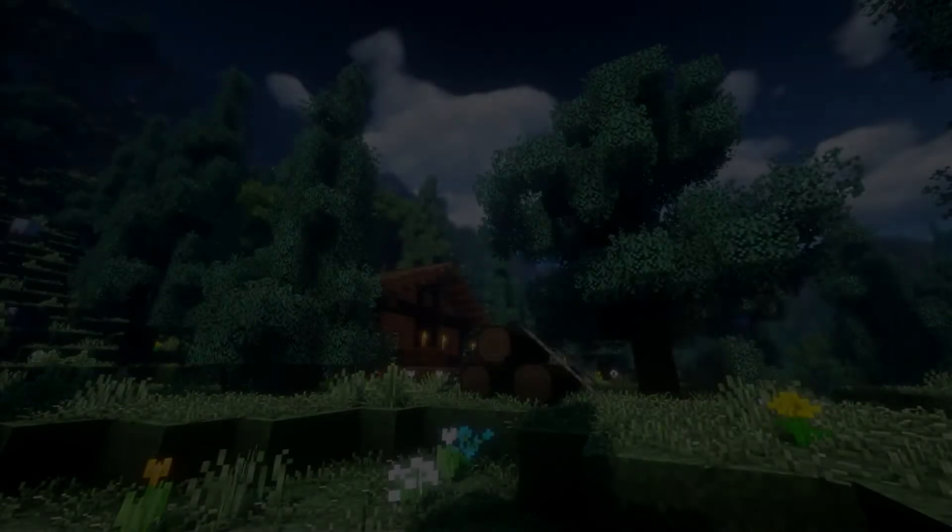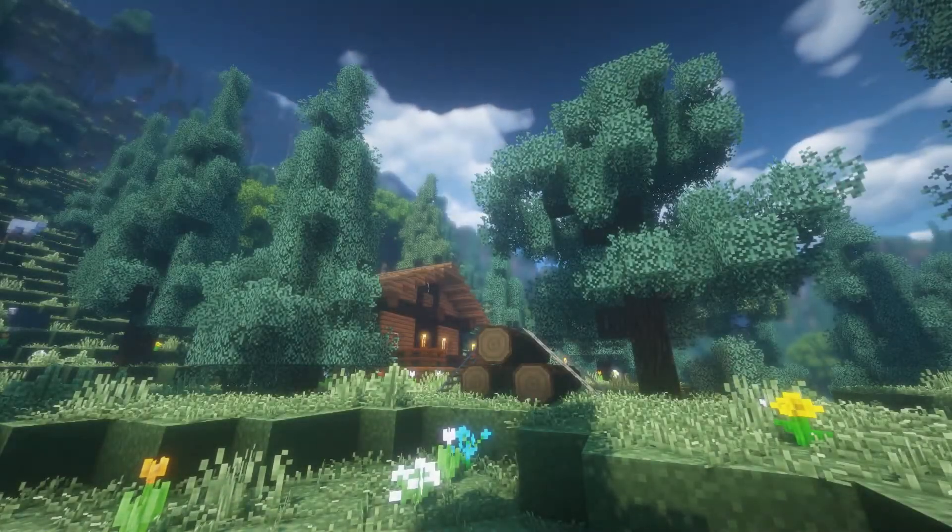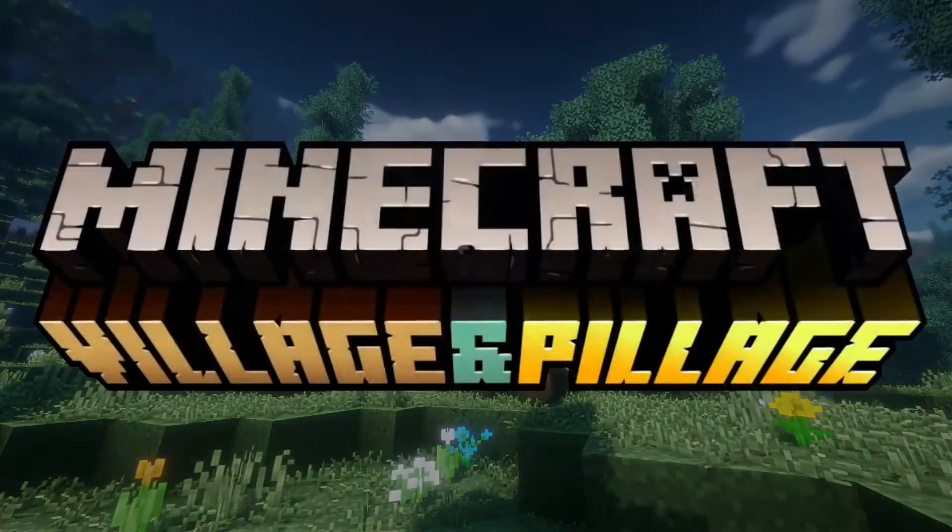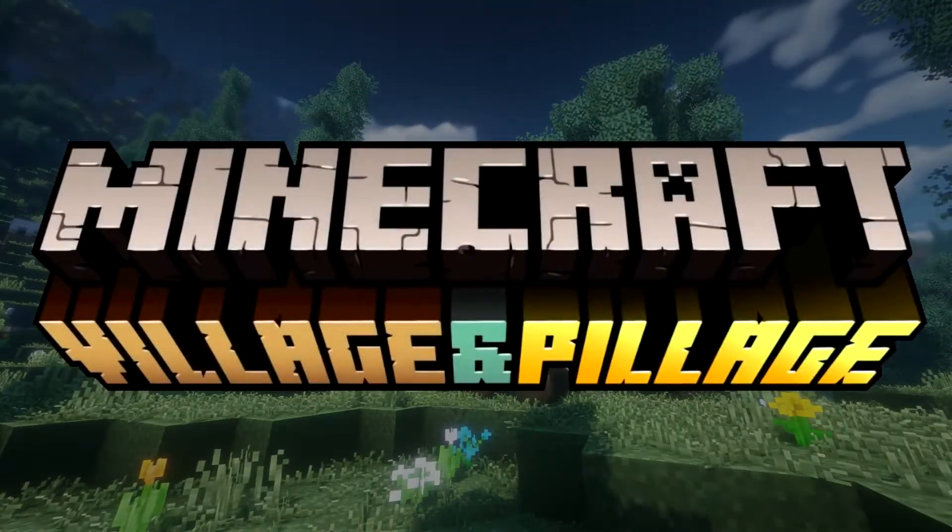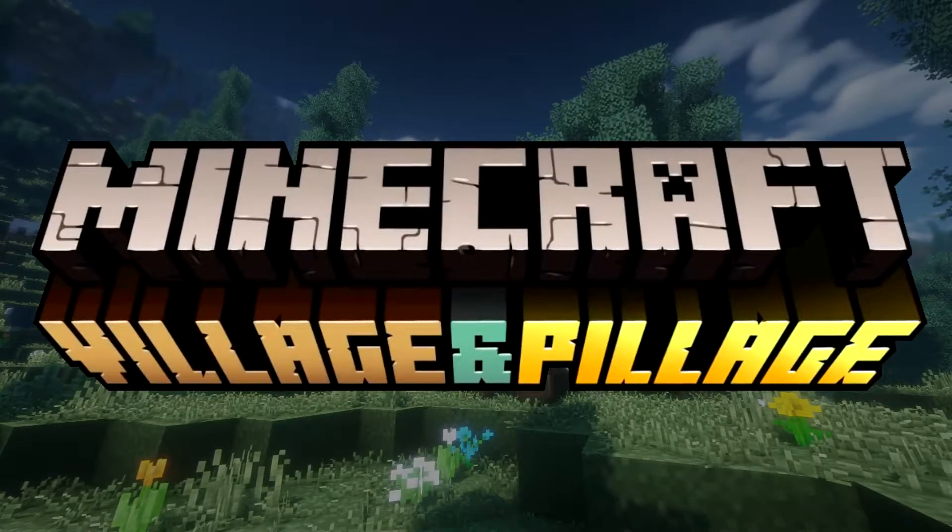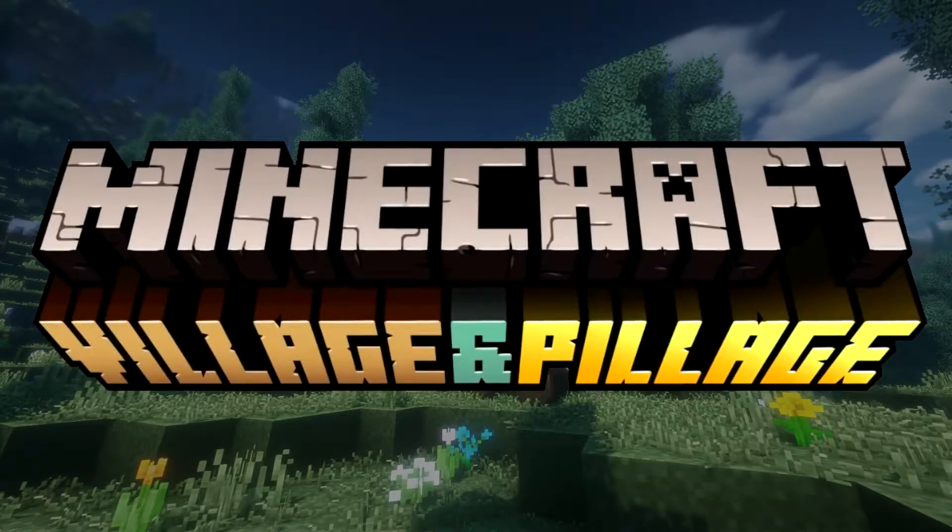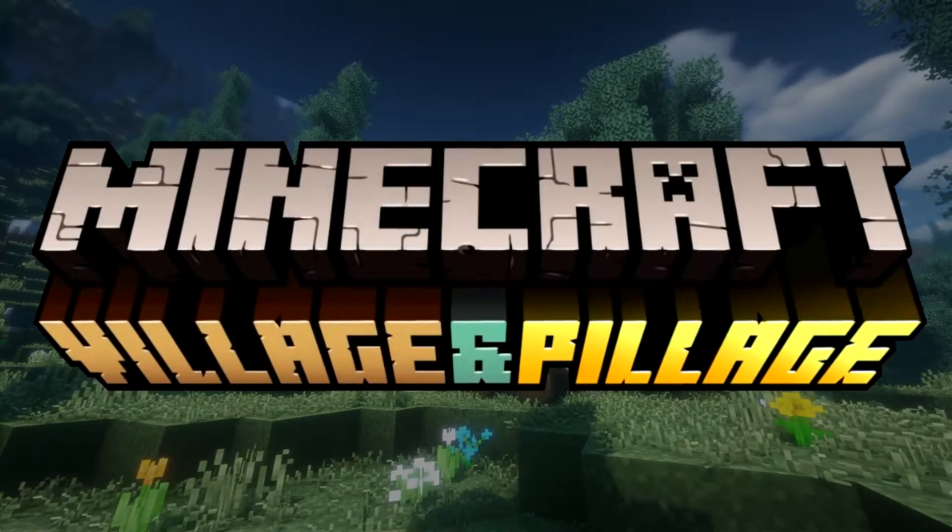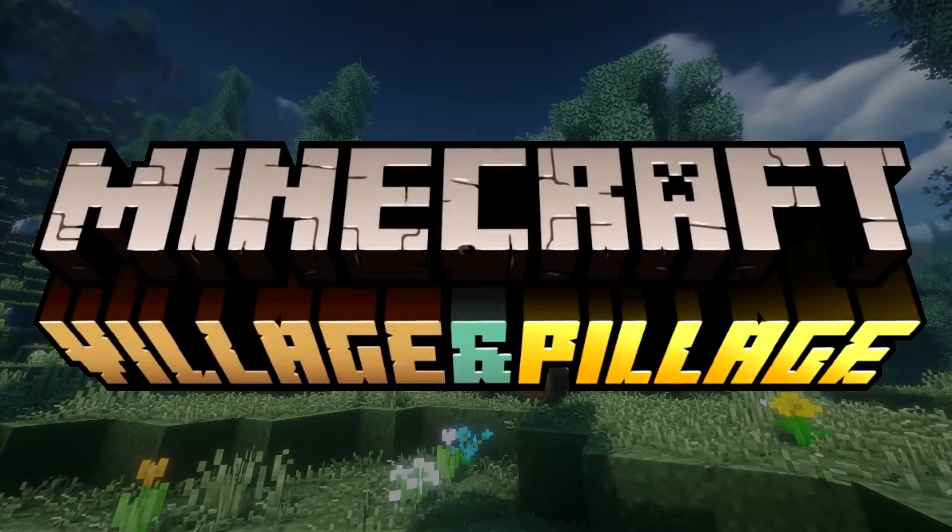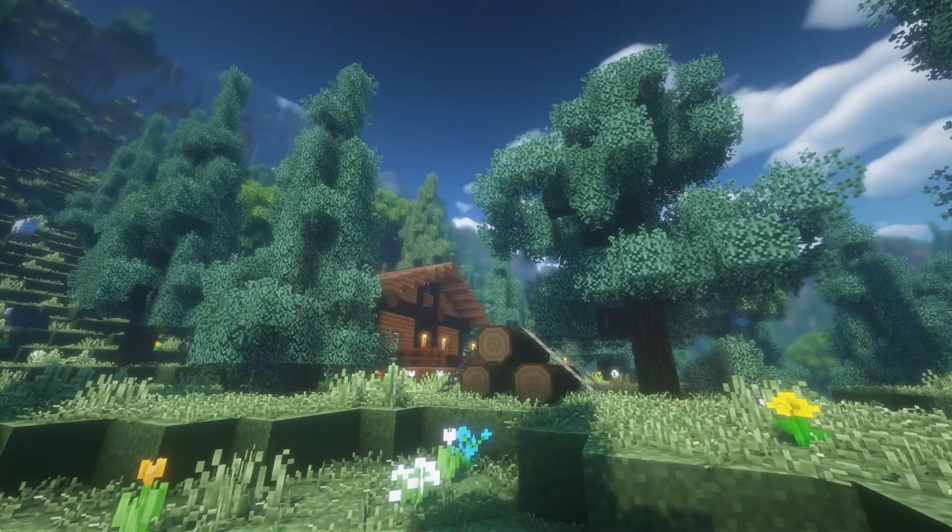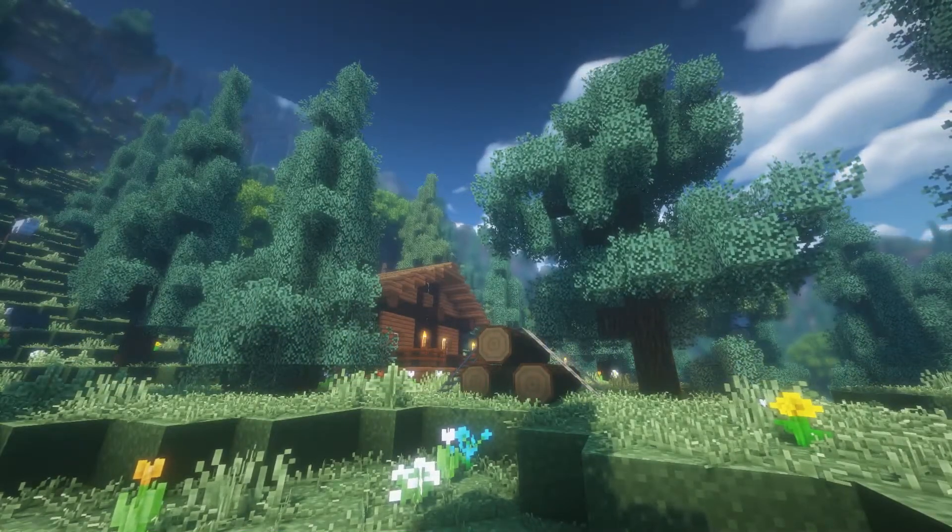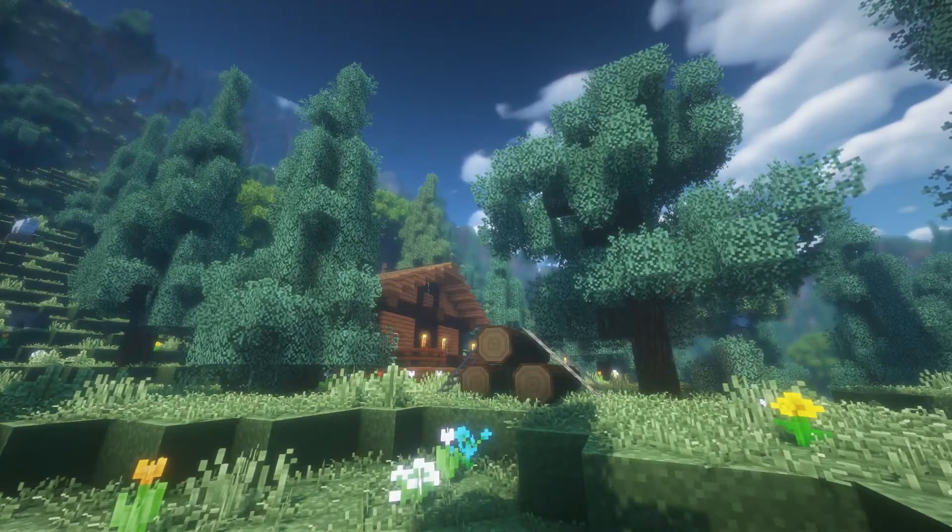If you've been keeping up with the latest news, you might know that Minecraft the Village and Pillage update, also known as Minecraft 1.14, has very recently been released. If you didn't know about this, then there you go. Minecraft 1.14 is now out on Java.